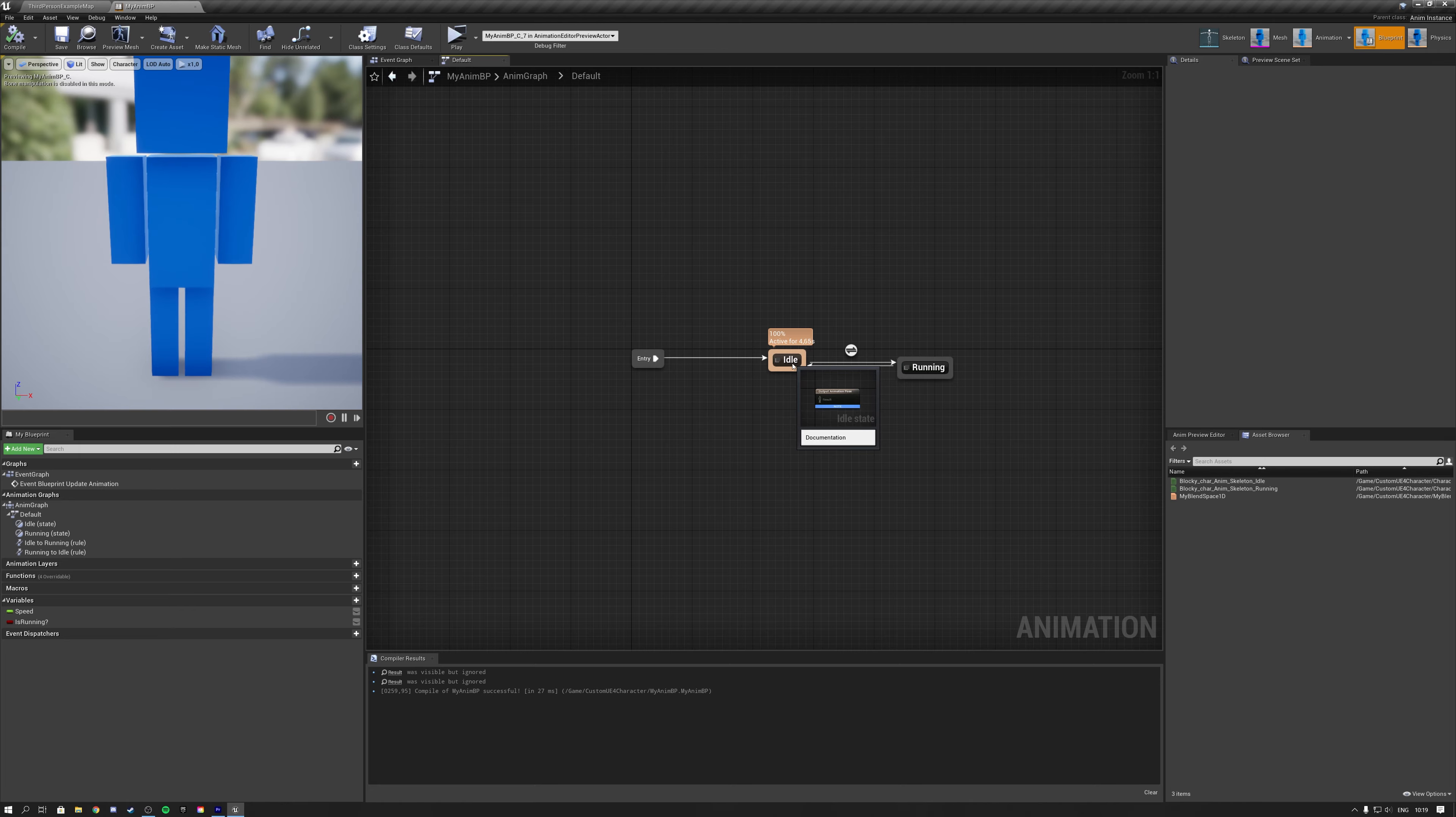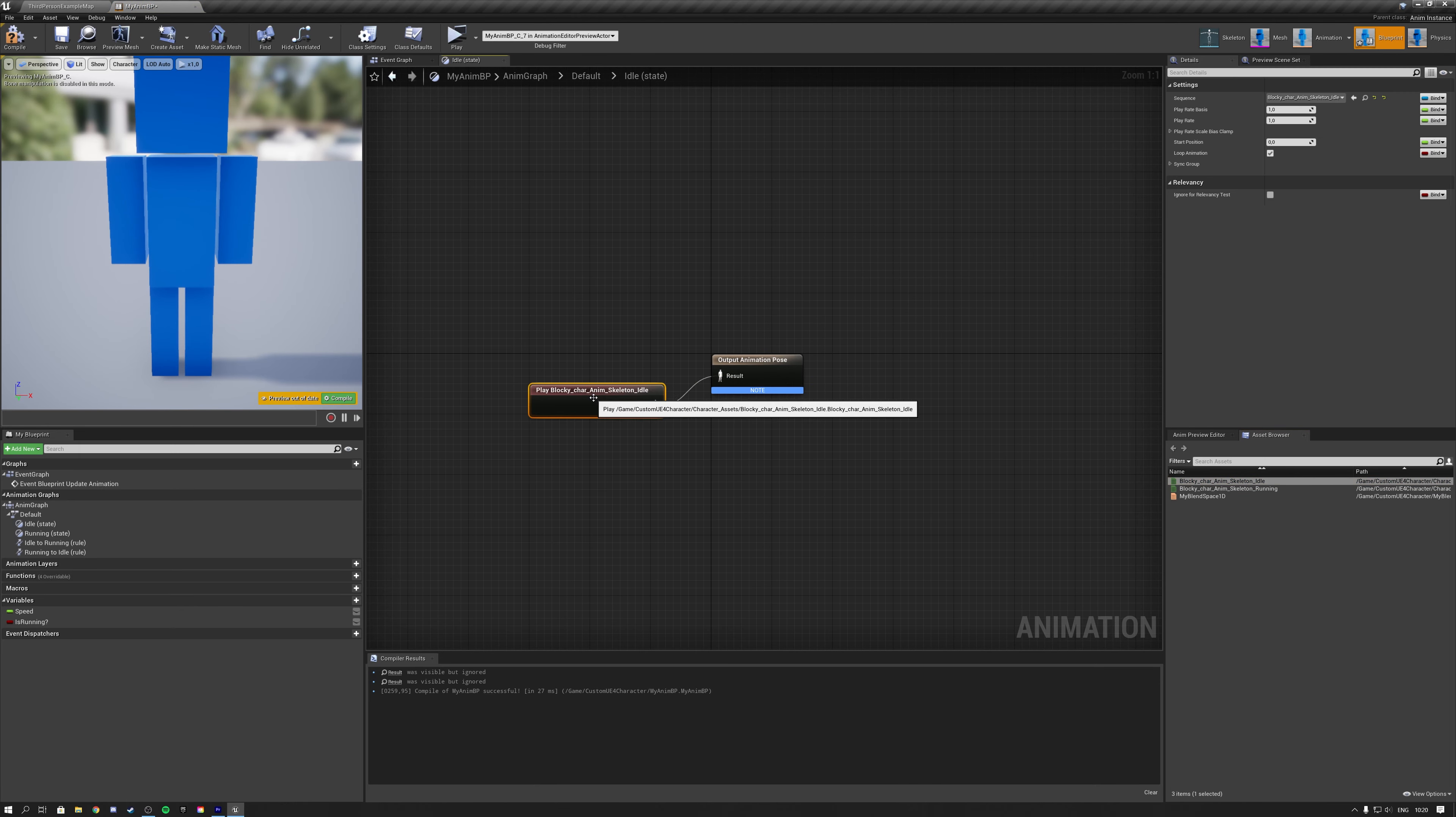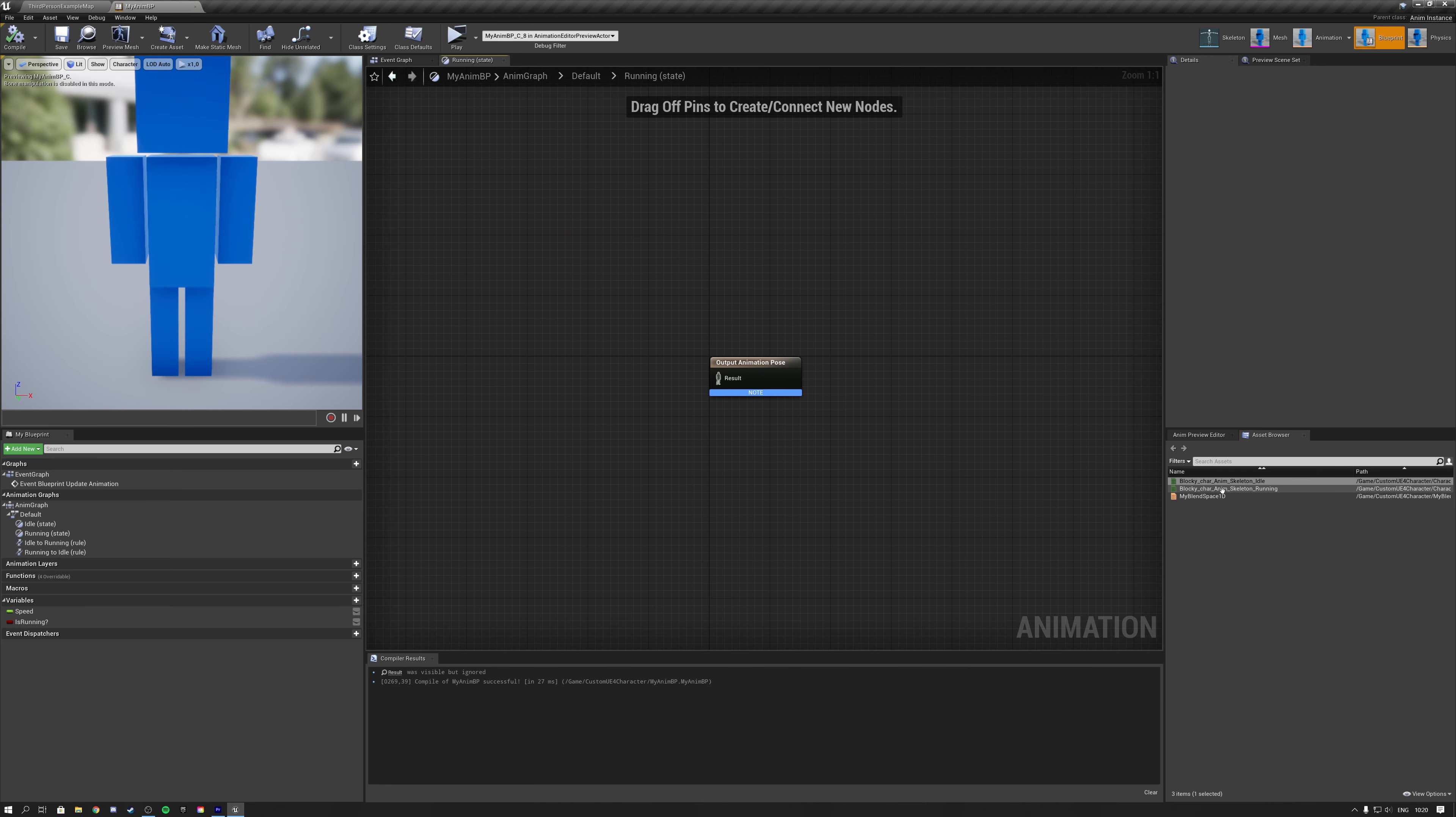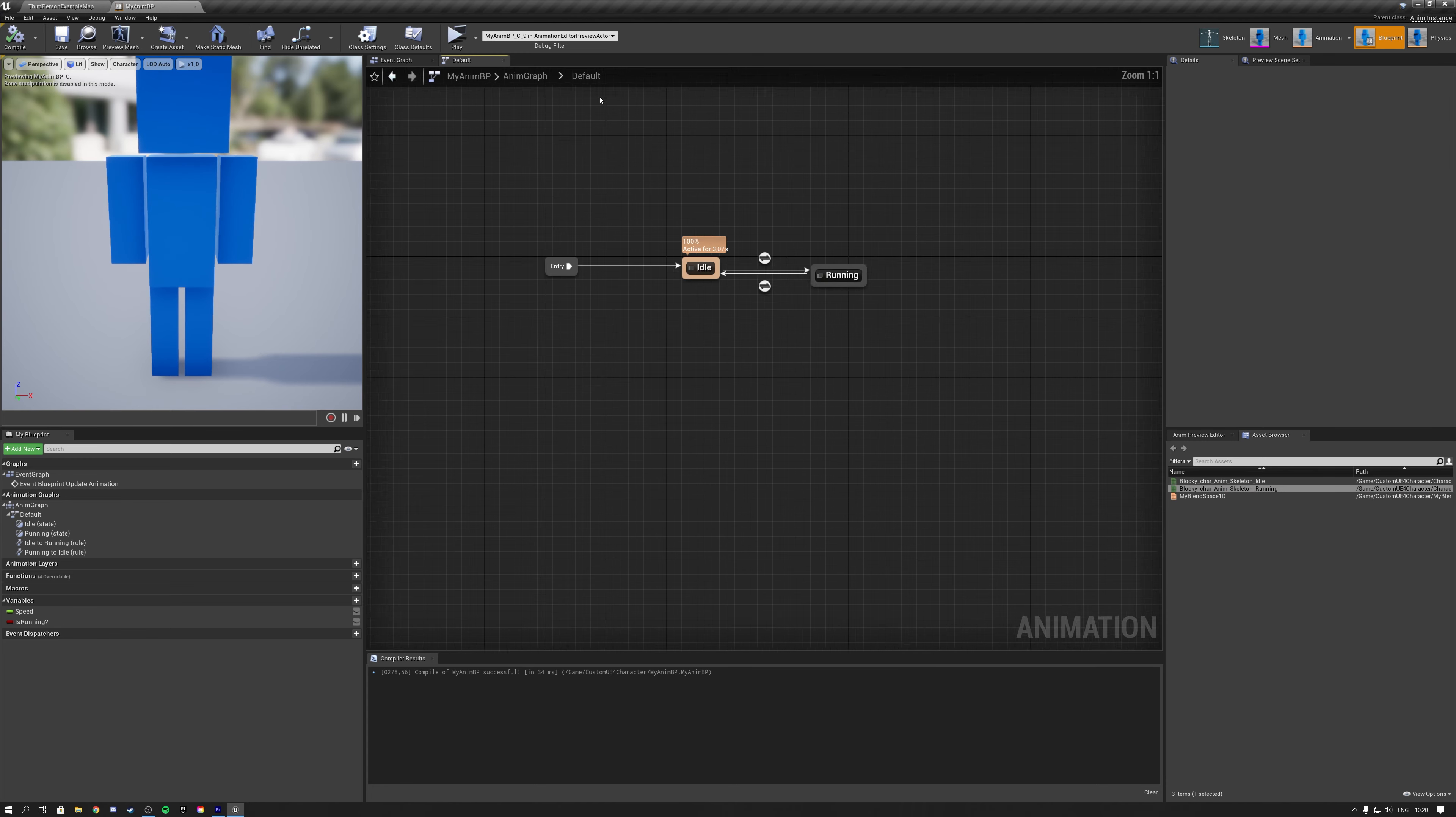Now you have to open up your idle state. Inside here, you connect your idle animation. If you hit compile, you will see that it starts working. Back to default, into the running state. Here we connect our running state animation. If we hit compile and save, you can see that it starts to work.